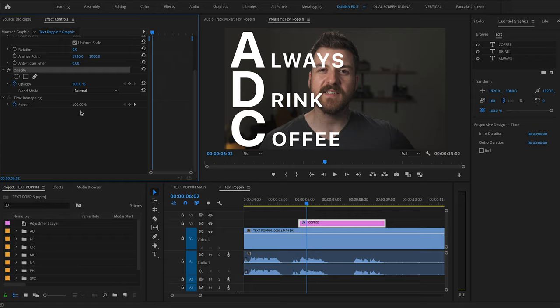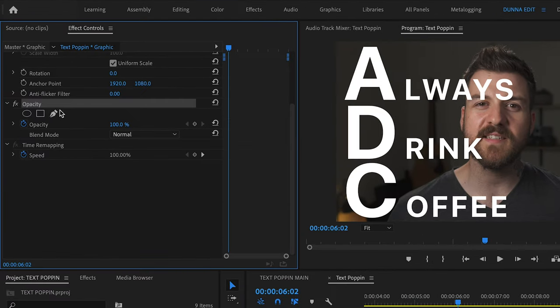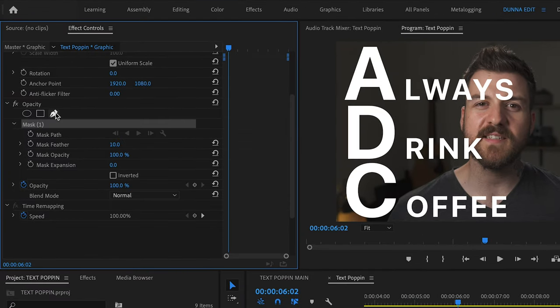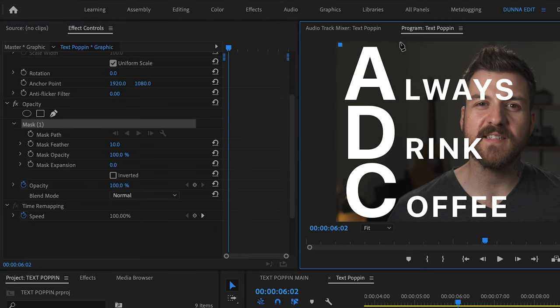Once we've got it looking how we want it to look at the end, what we need to do is make it so that everything pops in on time. We're gonna do this using masks. In order to make a mask, we wanna make sure that we're selected on the text clip and then we go to Effect Controls and click on the little pen tool, and it'll automatically create a new mask for us.